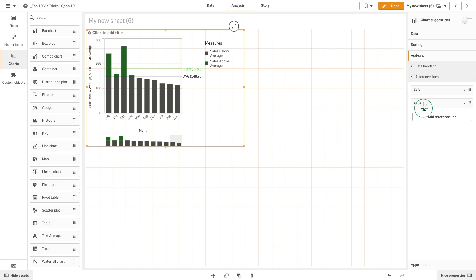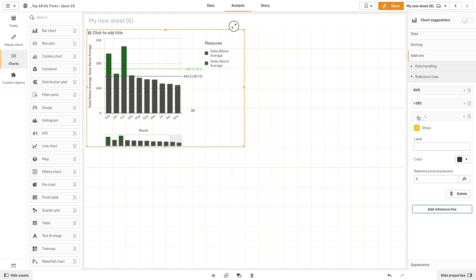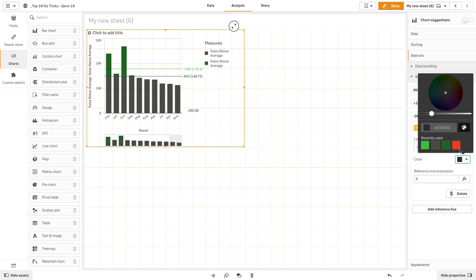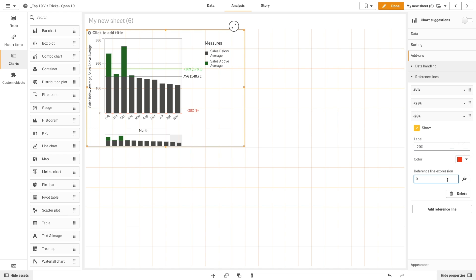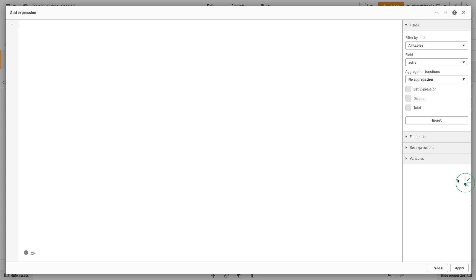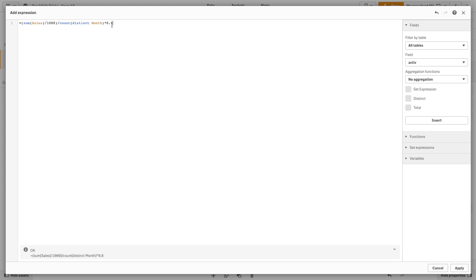The third reference line will highlight the results that are 20% less than the sales average each month. In this case we are going to assign it a red color and then add the expression to calculate the 20% lower value.